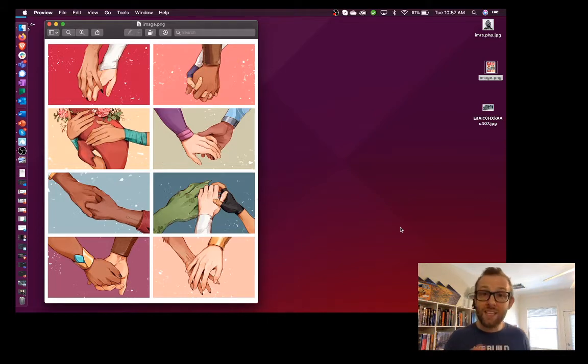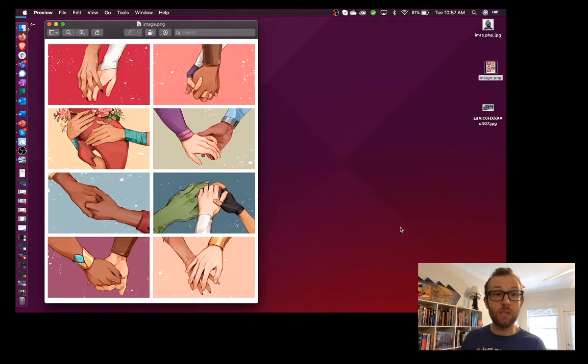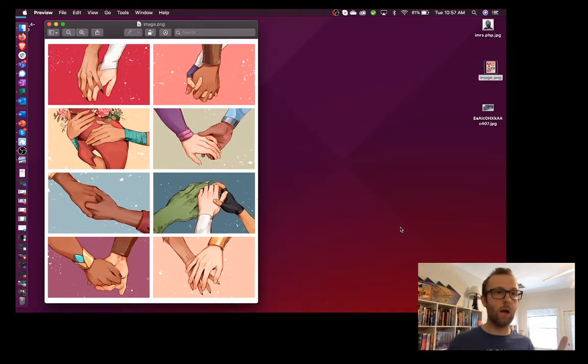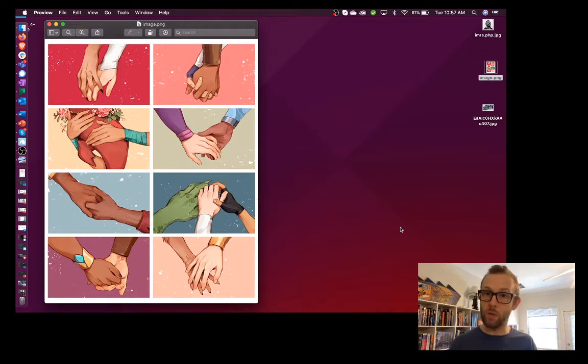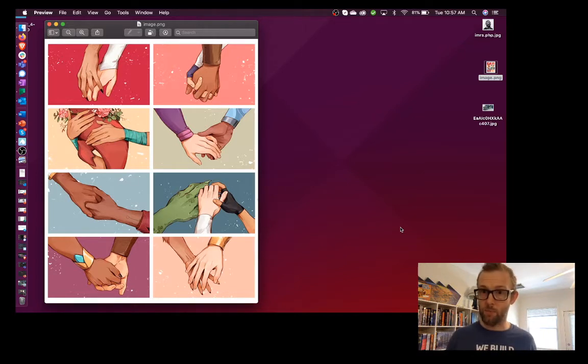When this happens, or whenever you want to find the origins of an image that you see, there are a number of tools available to you. I'm going to show you two today. One is Google Image Search and one is TinEye. Let's start with the simple one, Google Image Search.